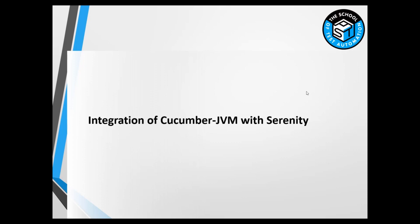Now Cucumber JVM is an open source library which supports behavioral development. This Cucumber JVM is actually a Java implementation. You have different bindings in Cucumber - Ruby, Python and so on - but Serenity basically uses Cucumber JVM.